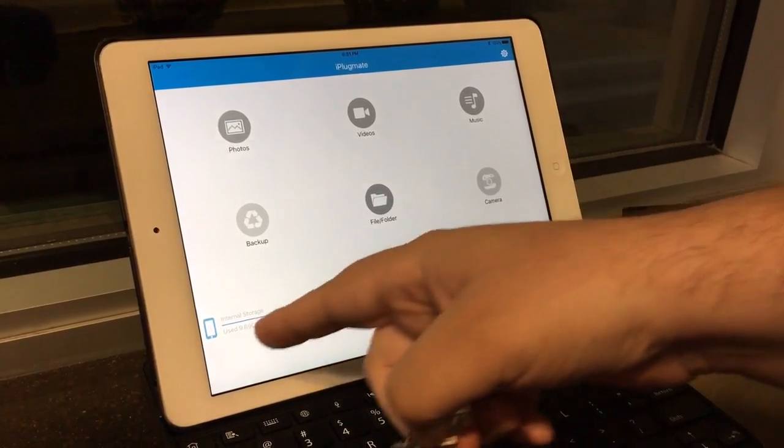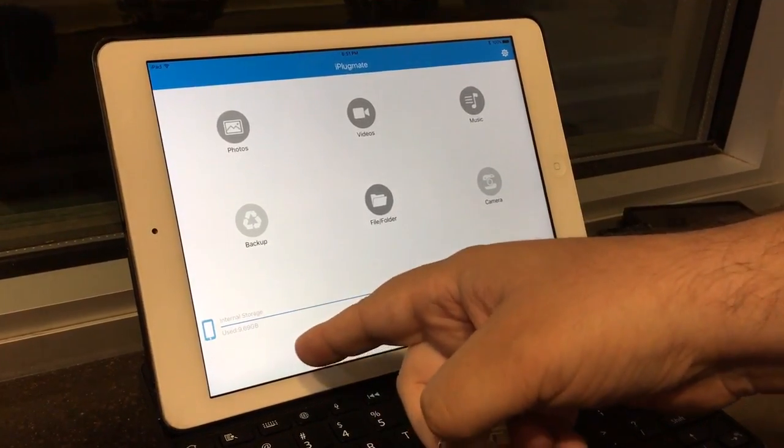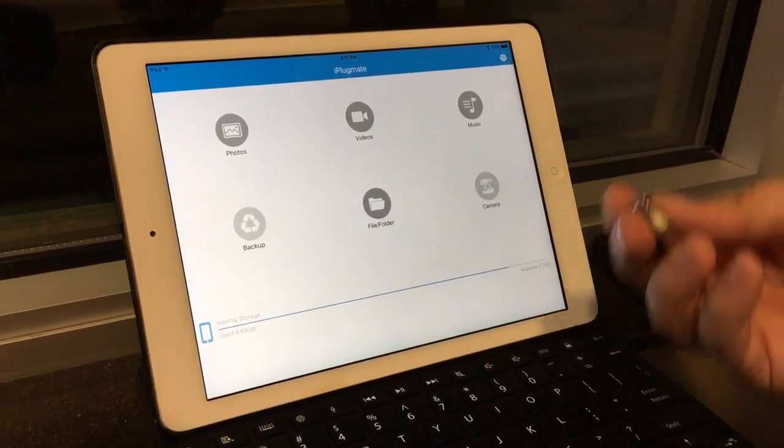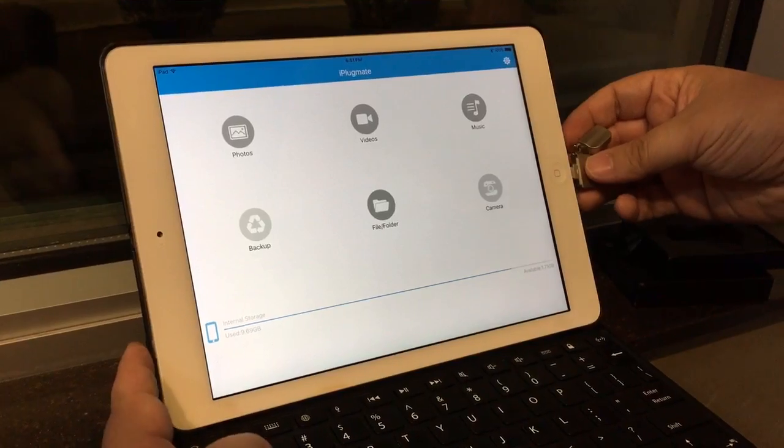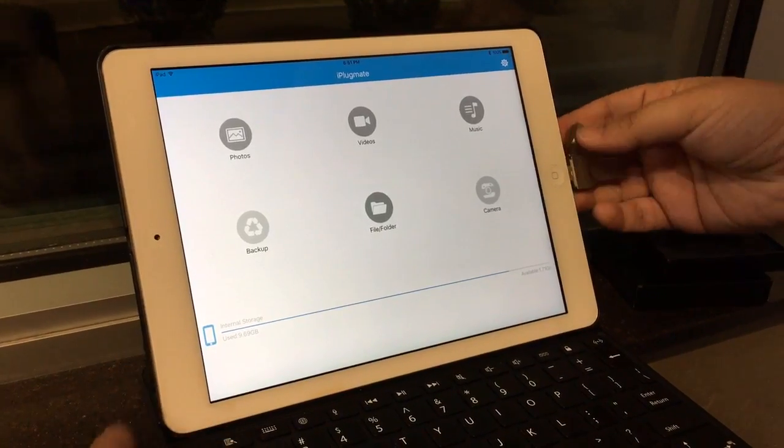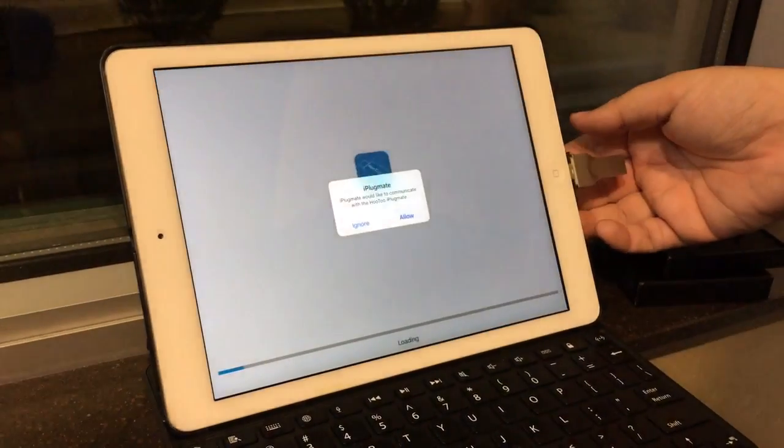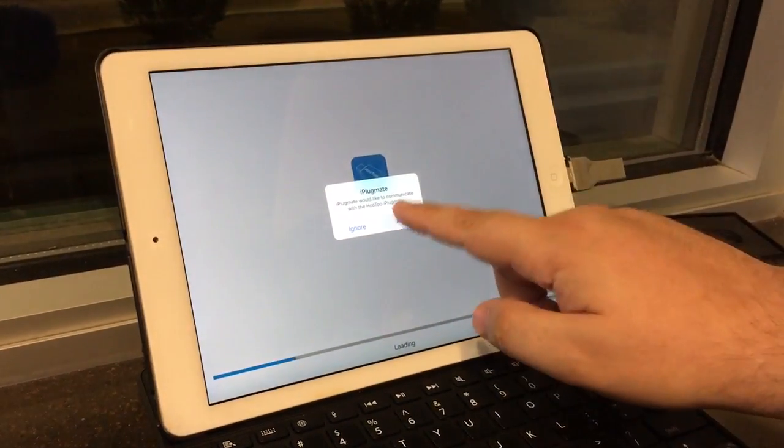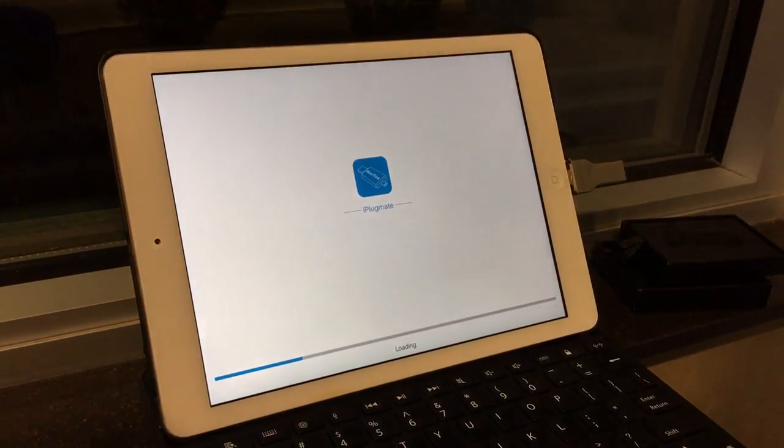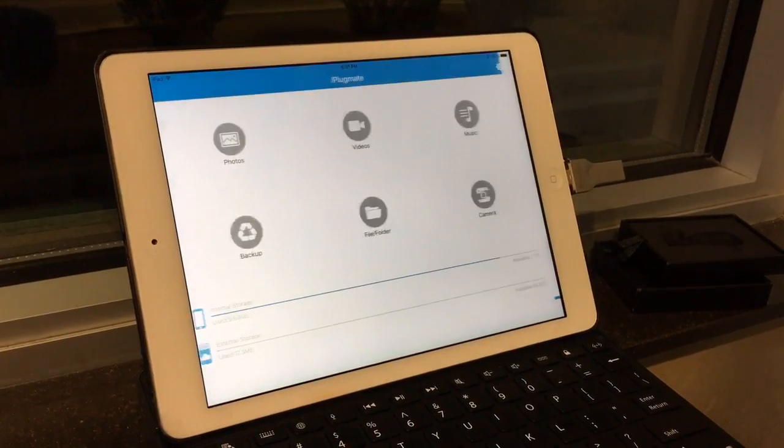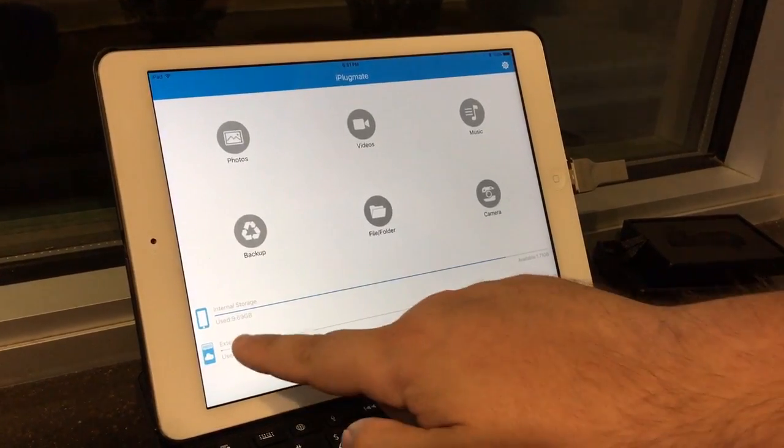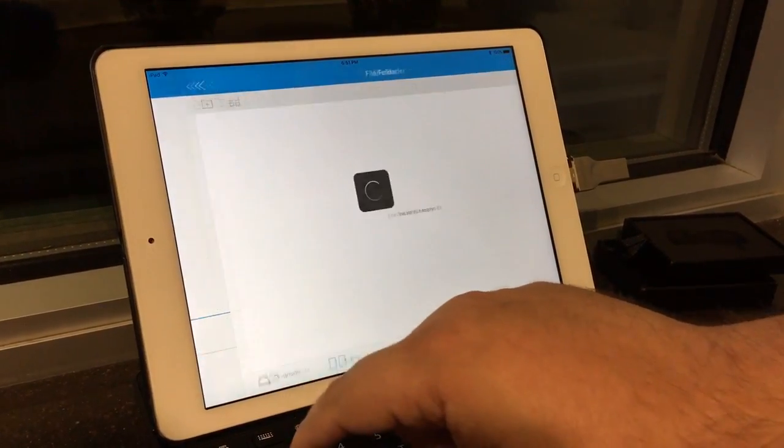And you can still use the app, but as you can see it has disappeared from the bottom. So if you have the app open, plug it in. It says allow, it loads up really quickly, and then you can see it down here.